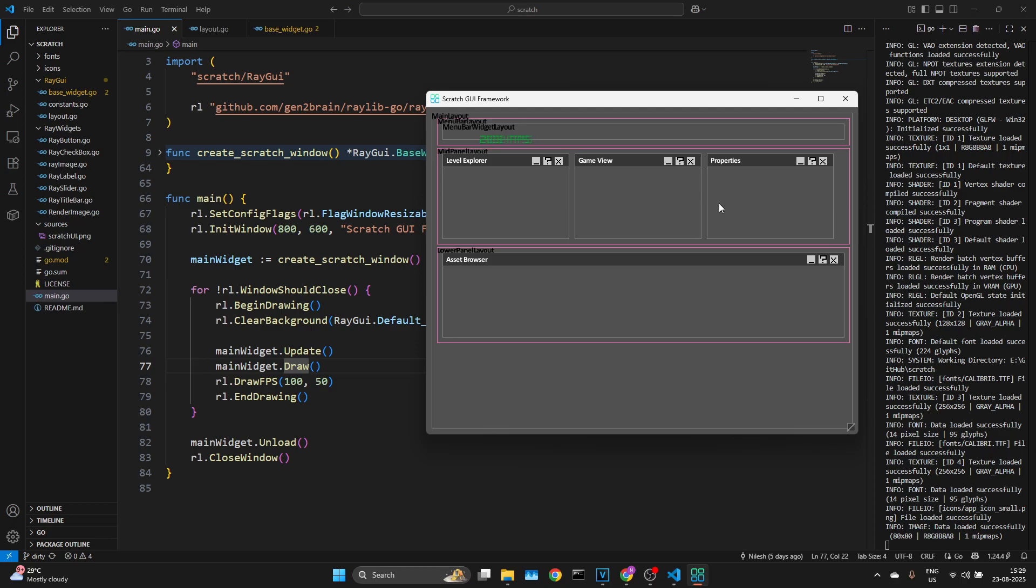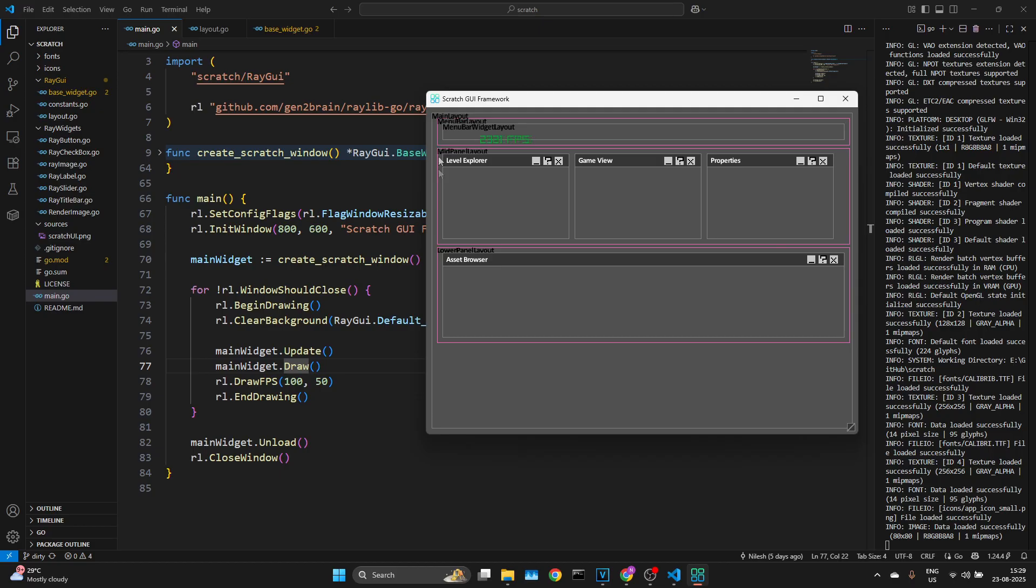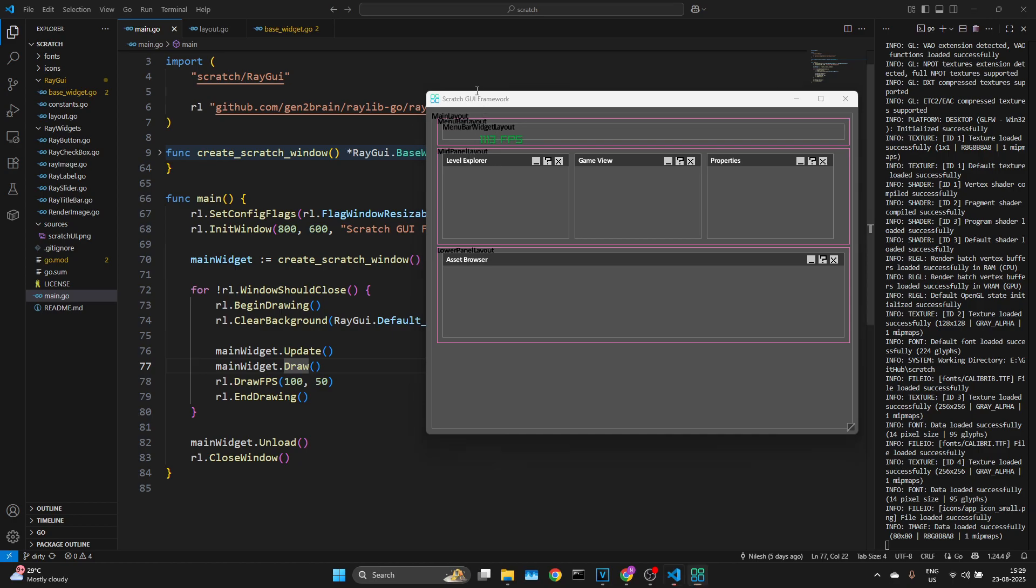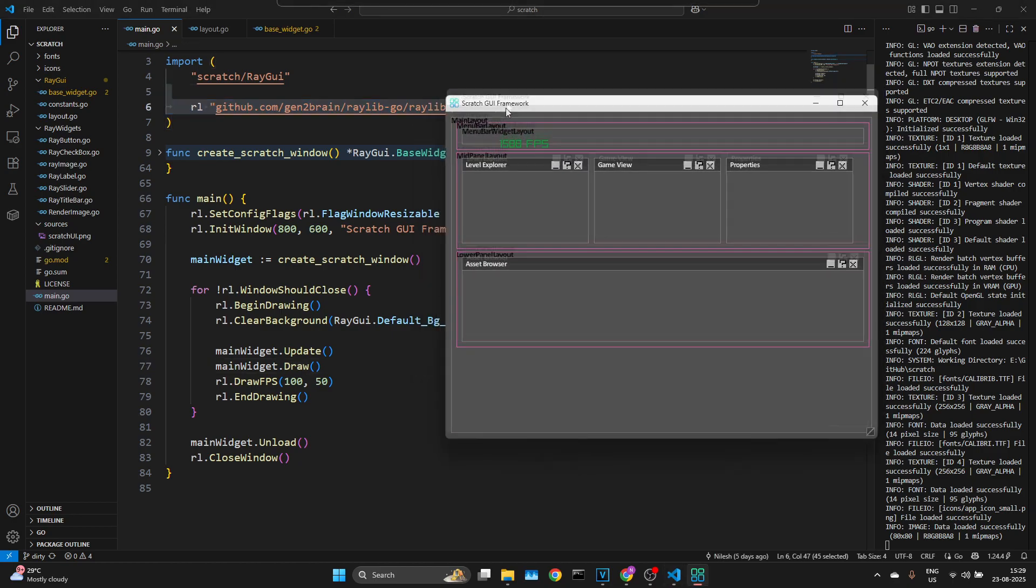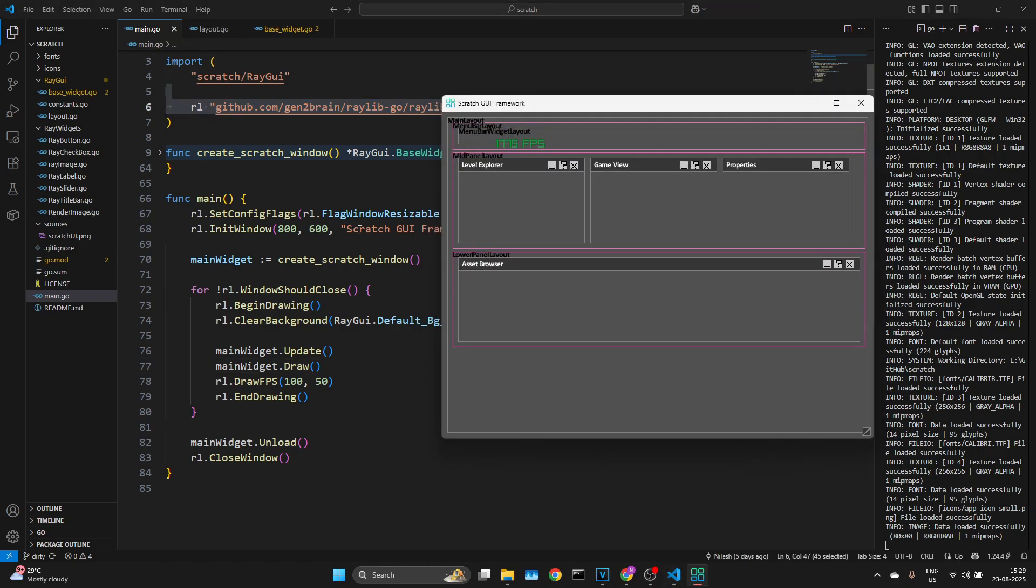That's why you're seeing these pink lines. Otherwise, in a final UI, you don't want to see any borders or debug stuff. So if I give you a quick breakdown...